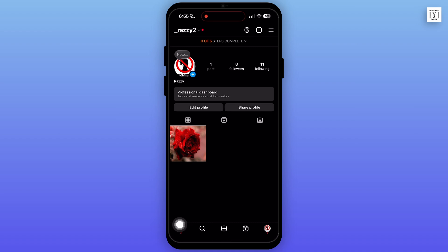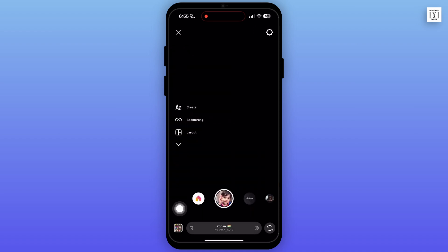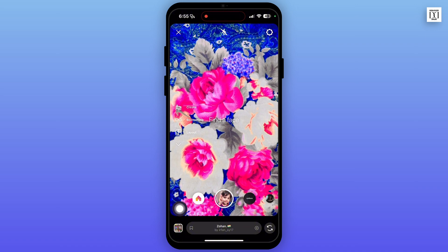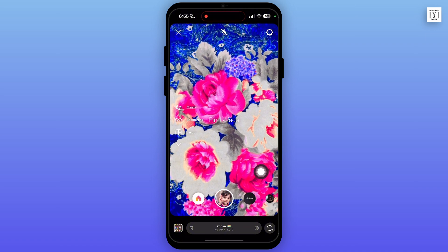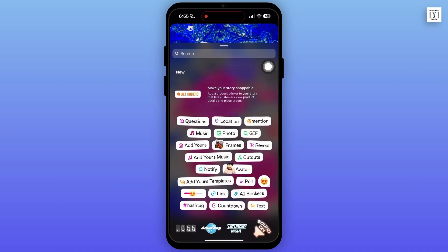Go to your home page and swipe left. Then you will be able to go to your story. Now you can upload a photo or video from your gallery, and then you will land on this kind of page.